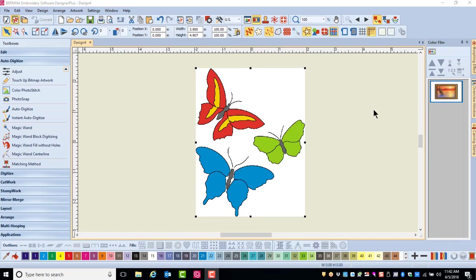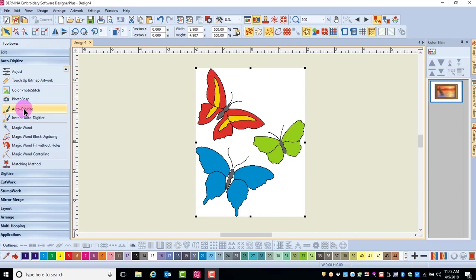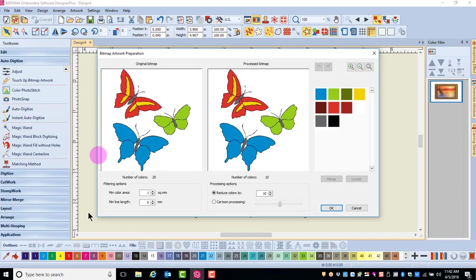Some images will have outlines around the shapes. These images will be processed in a slightly different way with auto digitize. I've inserted an image called butterflies. I'm going to click on auto digitize and then the dialog box opens.